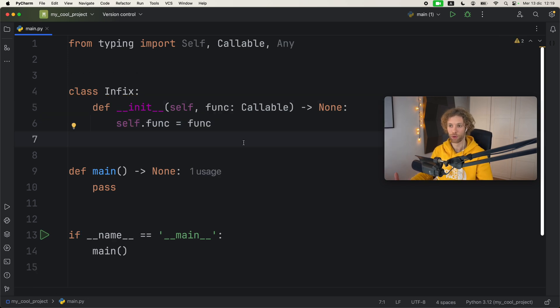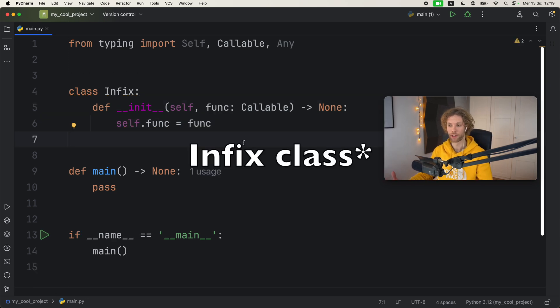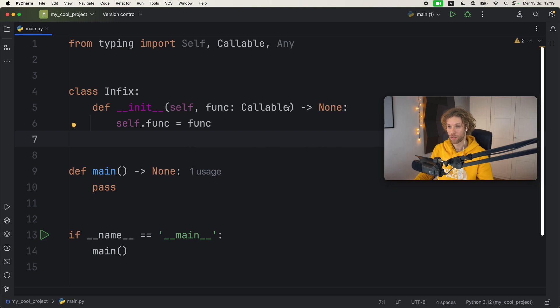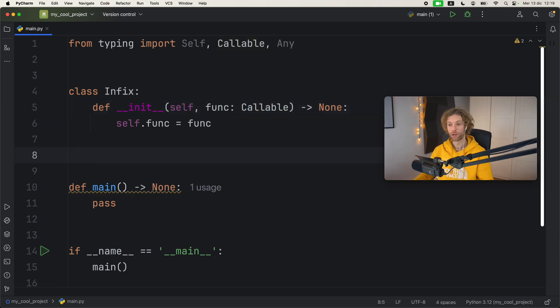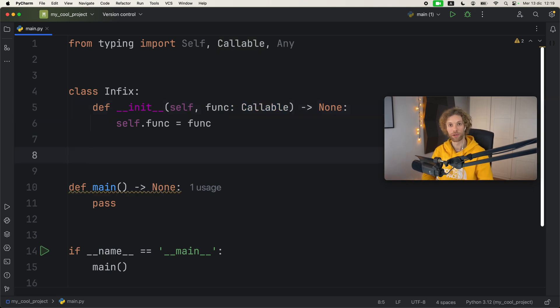Then we will assign self.function to the function that we pass in. So that takes care of the setup for our infix function, because initially we pass in a lambda and then we need to use that lambda somehow with the pipelines. To actually achieve this behavior, we're going to have to use a couple of dunder methods.